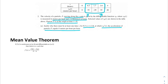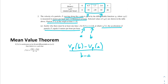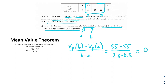Basically, what the Mean Value Theorem says is: if F of X is continuous on [A, B] and differentiable on [A, B], then there is some C such that F prime at C equals F of B minus F of A over B minus A. If we set B equal to 2.8 and A equal to 0.3, we get V of P of B minus V of P of A over B minus A, which equals 55 minus 55 over 2.8 minus 0.3 — that's 0. By the Mean Value Theorem, there is some V prime of T equal to 0.